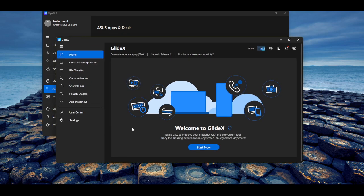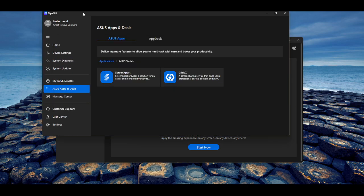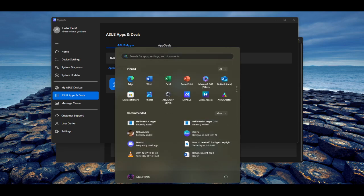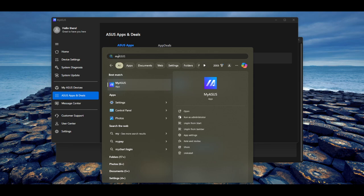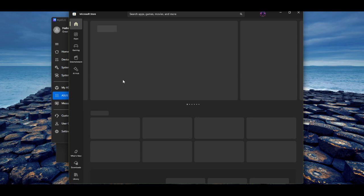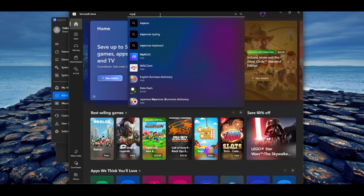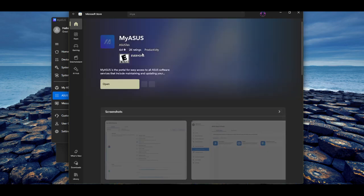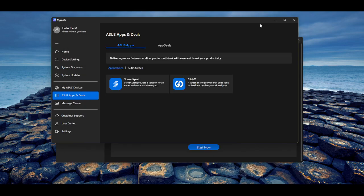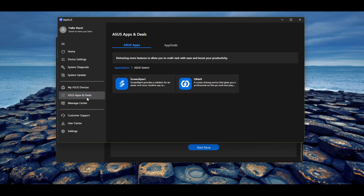So first things first, you're going to have to download a program called MyASUS. I'm going to put the link in the description, but this program can be installed by any Windows computer. Let's do Microsoft Store here and we're going to type in MyASUS and the MyASUS app comes up here. So I'm going to drop that link in the description for y'all. And once you install that, you'll have this application here. You're going to want to make an account.